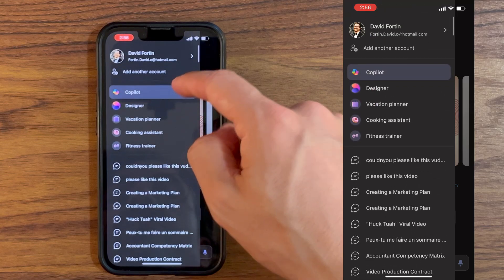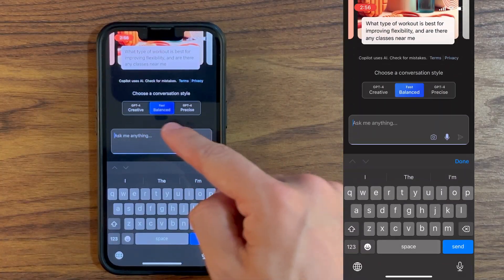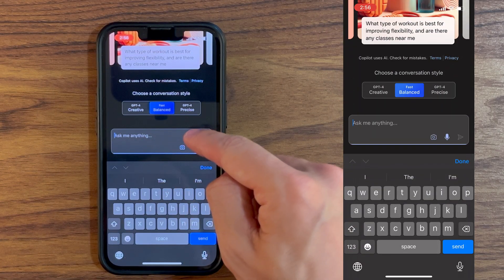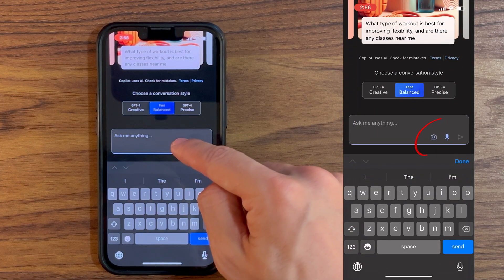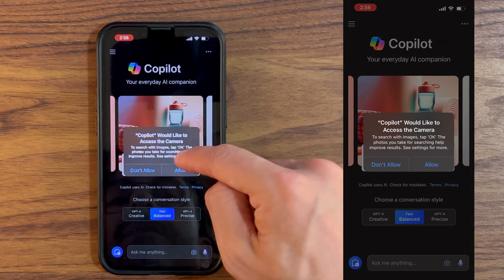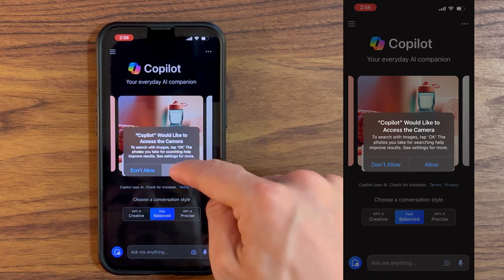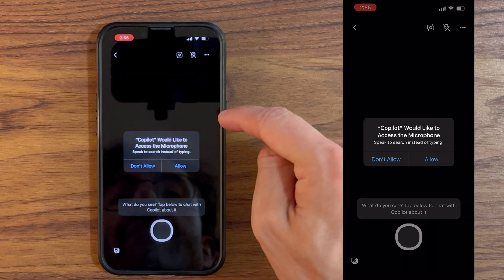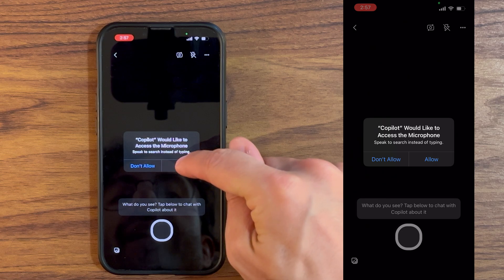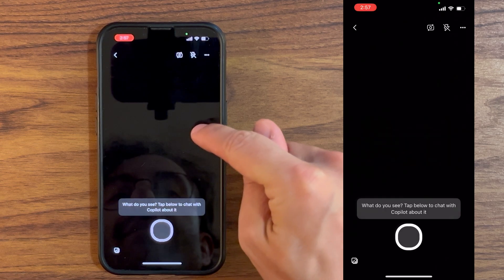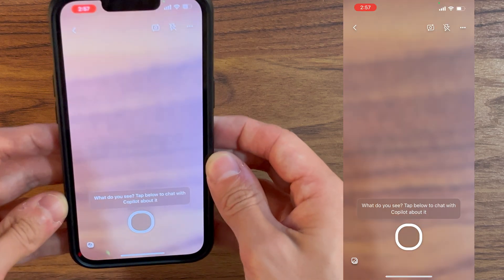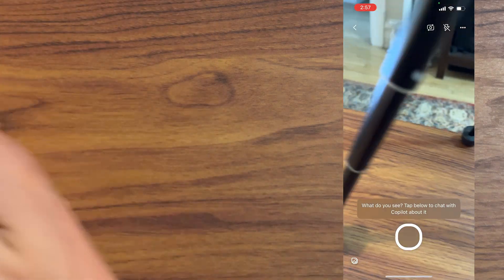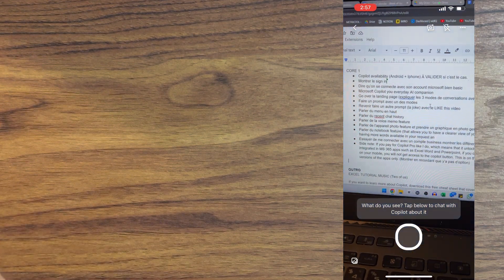At the bottom here, you have multiple options. You have an option to take a photo. So if I take a photo here, it will allow access camera to Copilot. I click allow, and then it's going to ask access to the microphone. Allow. Here we go. And then I'll take a picture of my script, which is the script for this video.